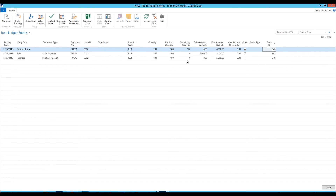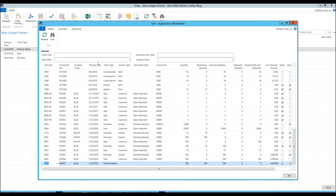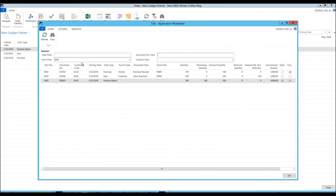Enter the Application Worksheet — save the day. So up here we have Application Worksheet. If I click on that, I get a list of all transactions. I'm going to filter on my item. And then I can see I have only the transactions for that item. And I can see that there is an open entry here — the purchase receipt and sales shipment are closed, meaning they are applied together. And the positive adjustment is open.